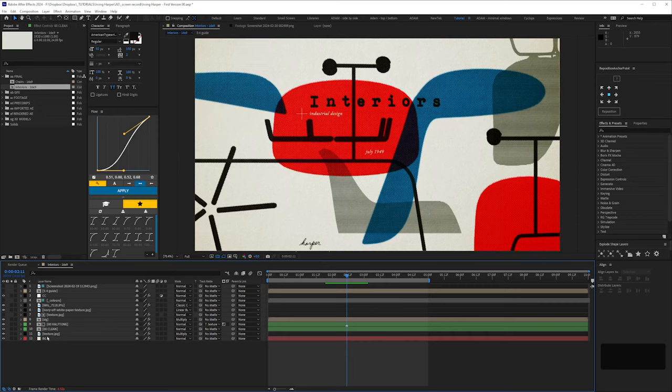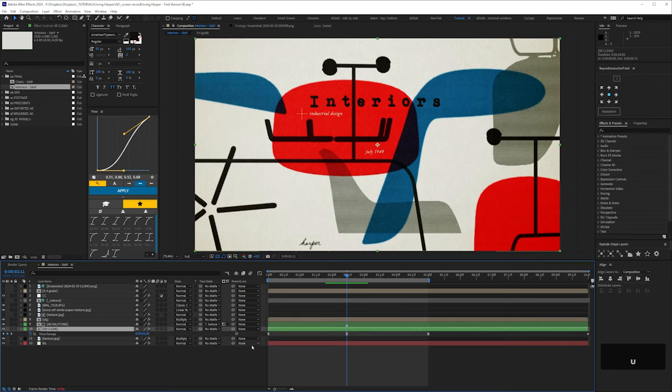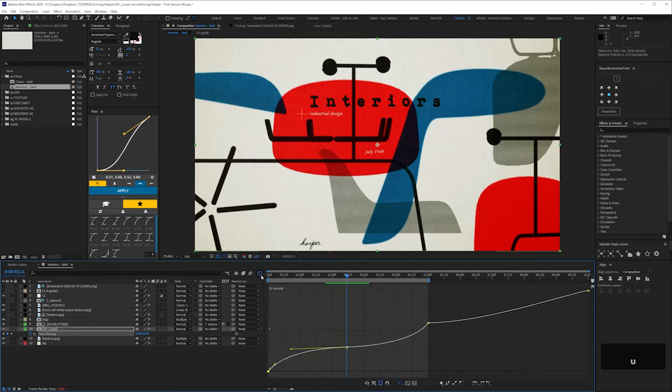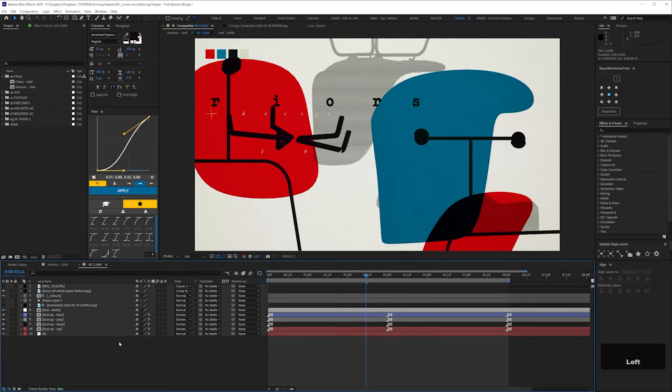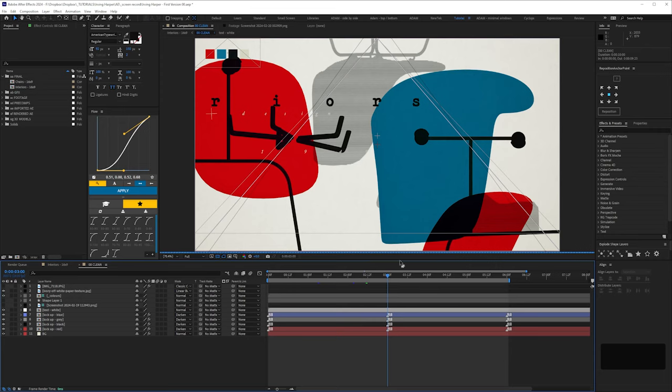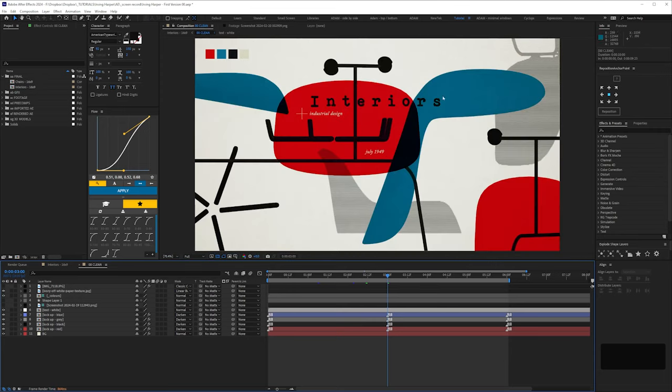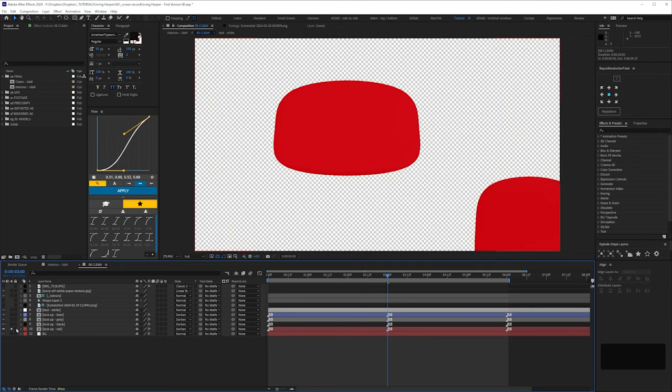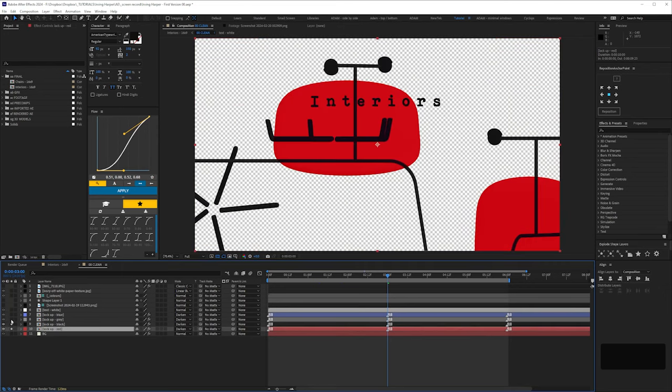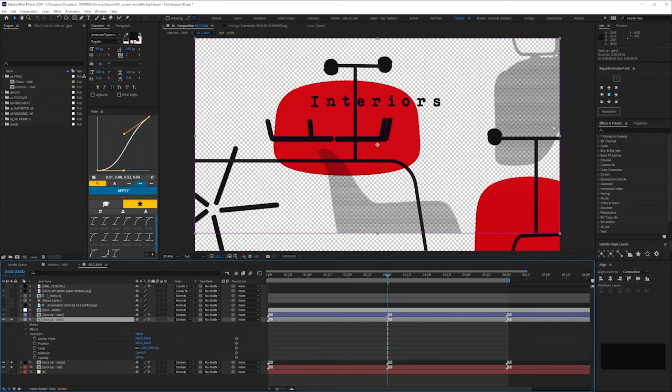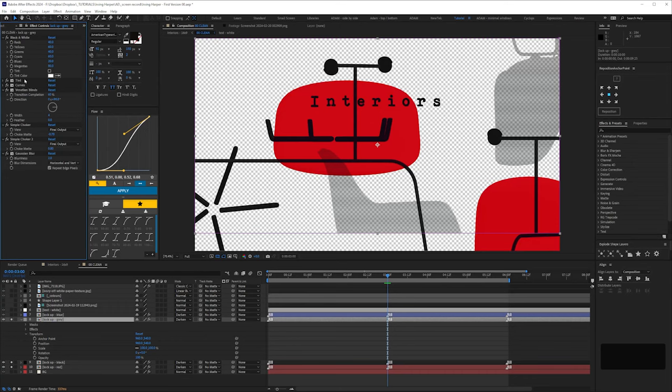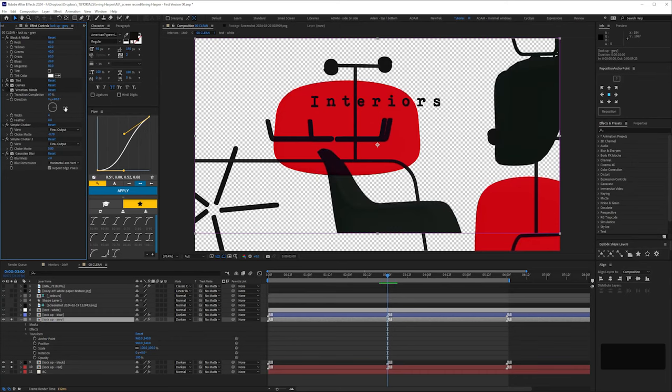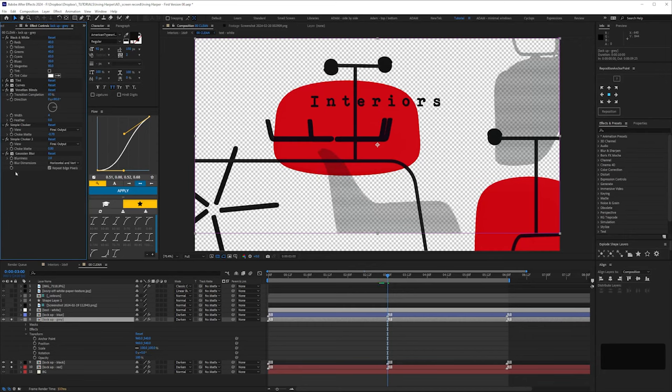So it's the same duration as the chair sequence with exactly the same timing on the time remapping. We'll come back to this comp, but let's just go into this pre-comp. This is what I'm calling a clean version. So there's no texture on these shapes at all. So we've got separate comps for red, black, grey, which are those chairs. And I've just added a few effects, including Venetian blinds, just to give those horizontal lines.